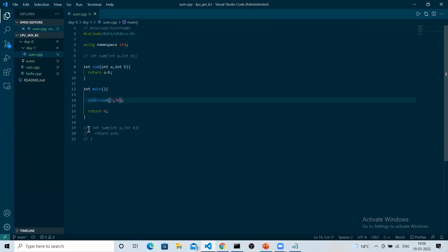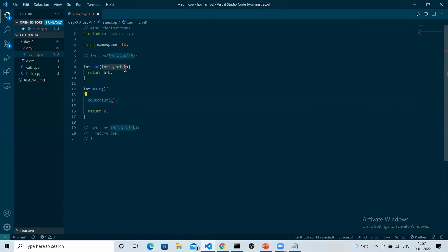What if I do something like this? Will it give an error? Compilation error. The reason compilation error is coming is because we have not passed any value to these parameters. What if I do something like this? Two will be the answer.